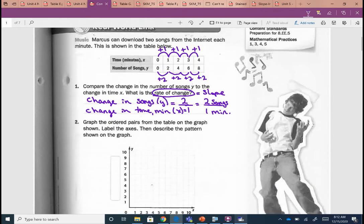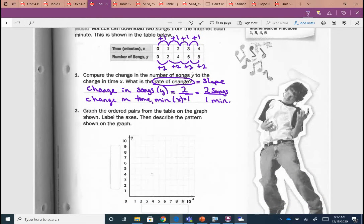Now let's look at it from a graph. Go ahead and graph the ordered pairs from your table. X is zero, y is zero — I'll get you rolling with the first couple. Tables can also go horizontal, left to right, like we see here. Our next ordered pair: x is one, y is two. Finish off plotting those ordered pairs on your graph. Remember the top row is your x, the bottom row is your y.